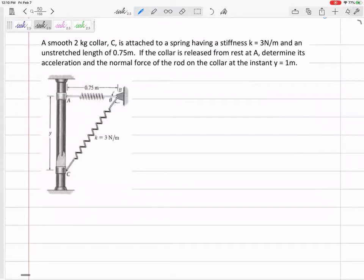A smooth two-kilogram collar is attached to a spring. The spring has a stiffness of three newtons per meter and an unstretched length of 0.75 meters. The collar is released from rest. Determine the acceleration and the normal force of the rod on the collar at the instant y equals one.